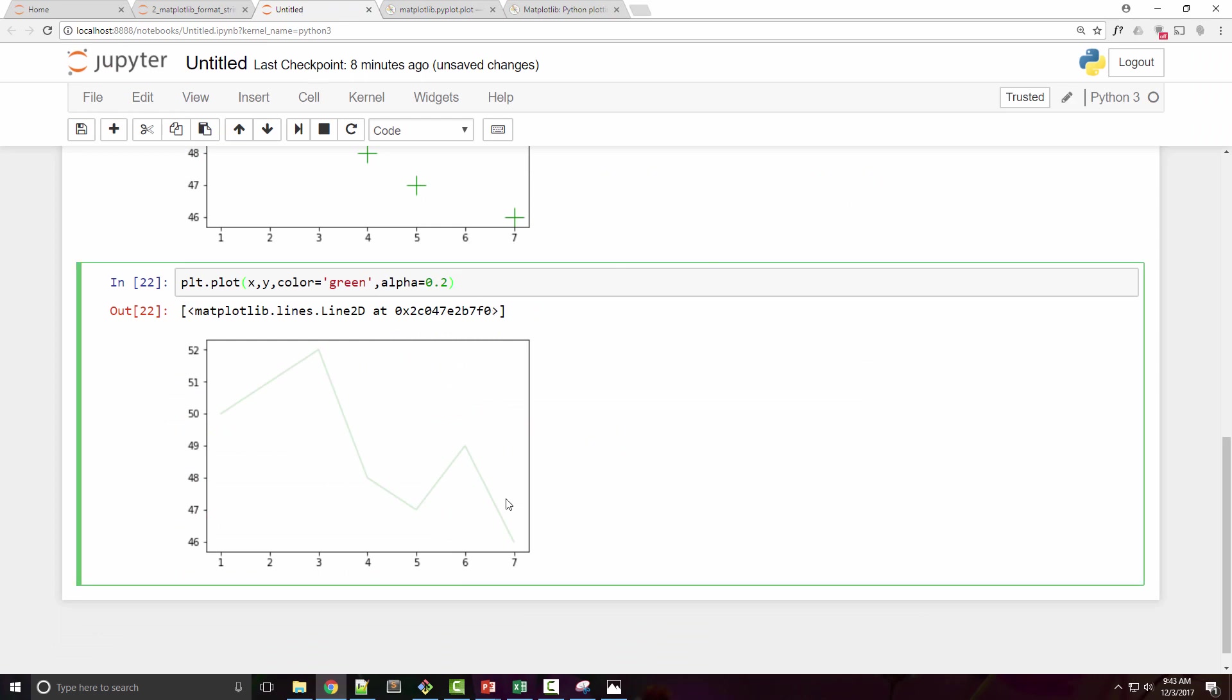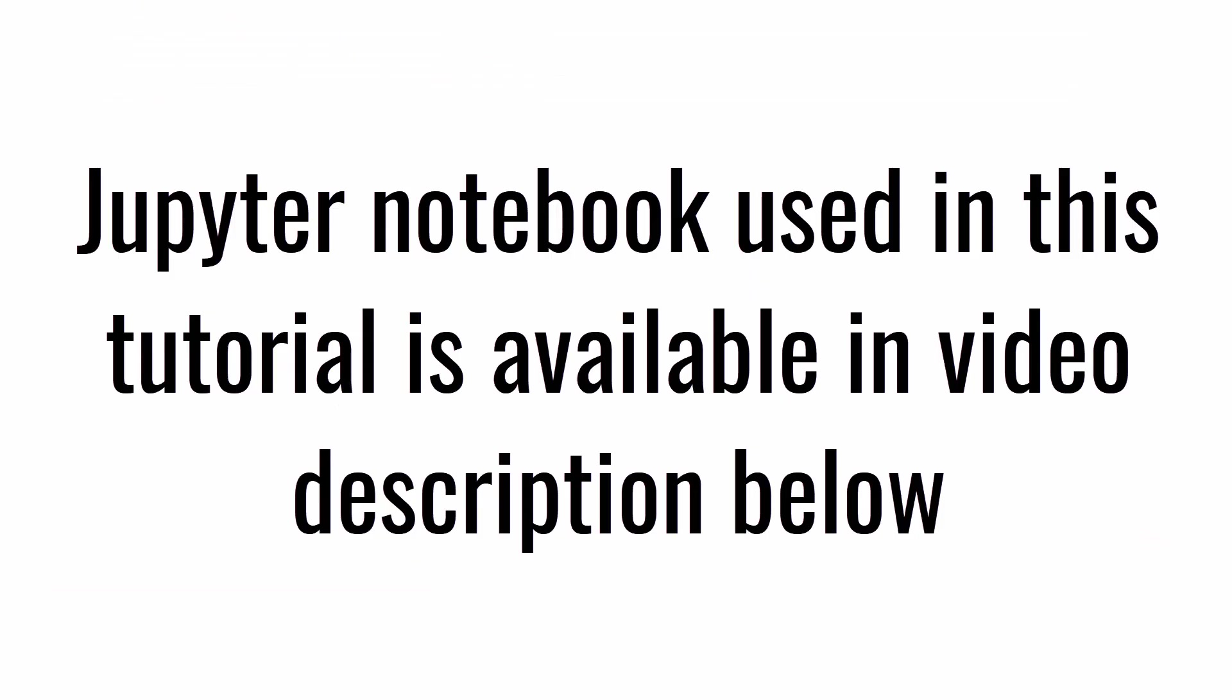One thing I want to tell you is you're not going to learn programming just by watching the video by sitting in your sofa. You have to play with it. So I have provided the Jupyter notebook used in this tutorial in the video description below. I recommend you download it, you play with it, try to use matplotlib in one of your sample projects, and that is the best way to become expert at it. All right, that's all I had for this tutorial. Thank you very much, goodbye, bye.